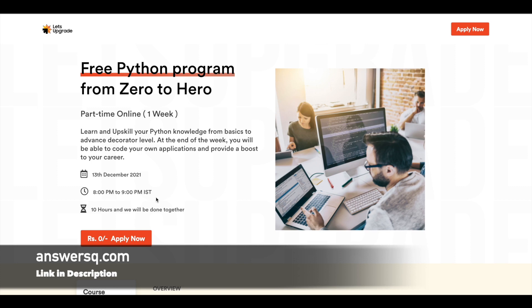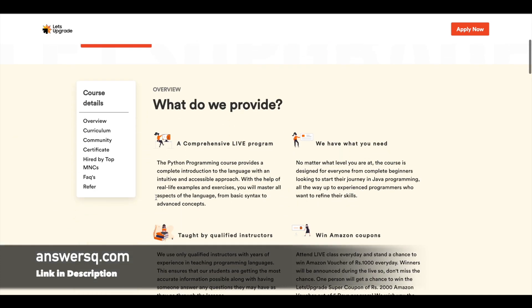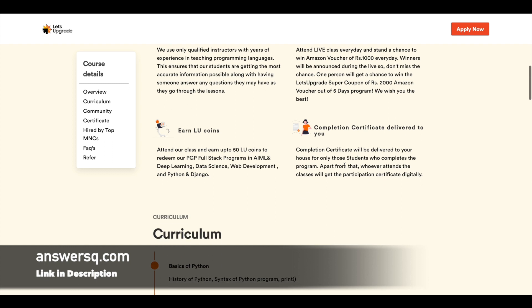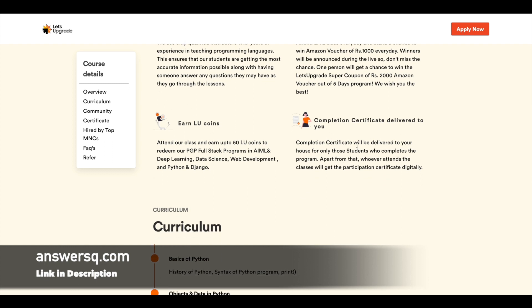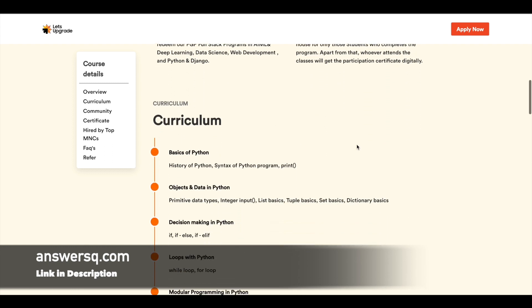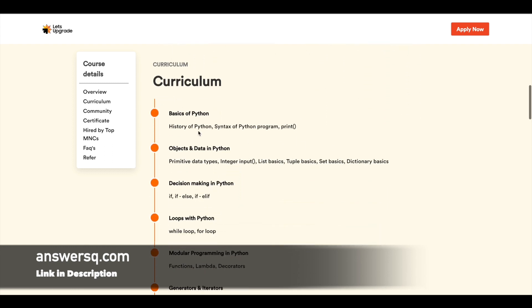Even if you miss the live session, you can always watch the recording, complete the course, and get your certificate. So apart from the course completion certificate, you also have an opportunity to win some Amazon vouchers as well. You can win 1000 rupees vouchers or 2000 rupees Amazon vouchers, so you have that opportunity as well.